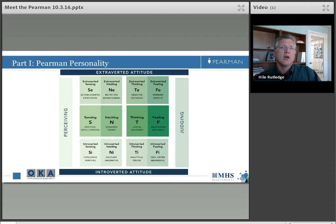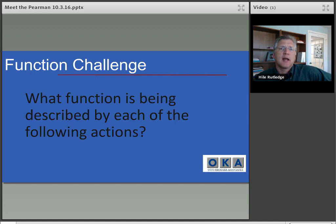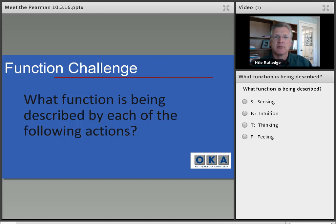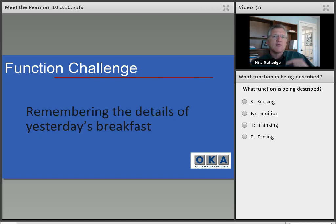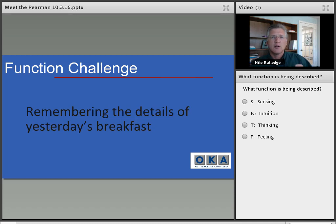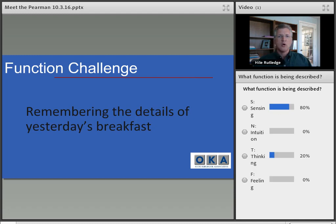Let's talk about the functions with a quick exercise. Given an action, which function is being represented? First example: remembering the details of yesterday's breakfast. Are you sensing, intuiting, thinking, or feeling? Is it a perception or a judgment? Most of you said sensing — and that's correct.